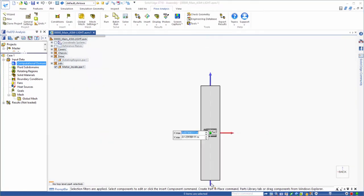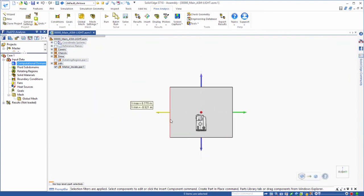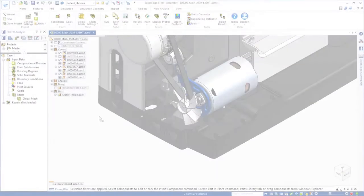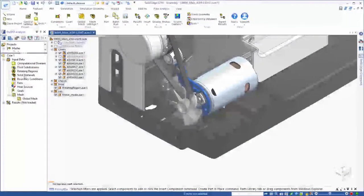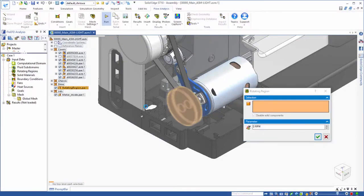Easy definition of the domain accounts for heat transfer effects in the surrounding space. This embroidery machine is cooled by a fan, so we'll assign a rotational speed.